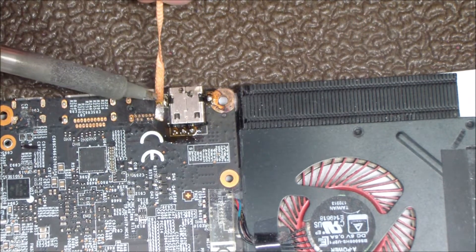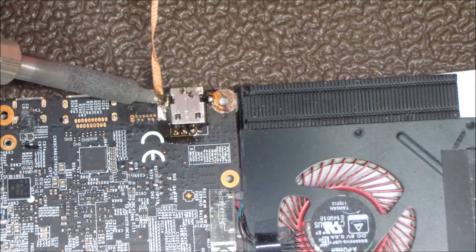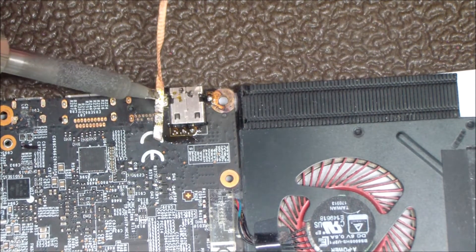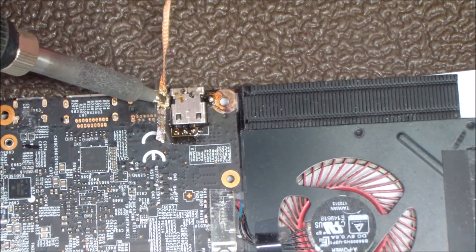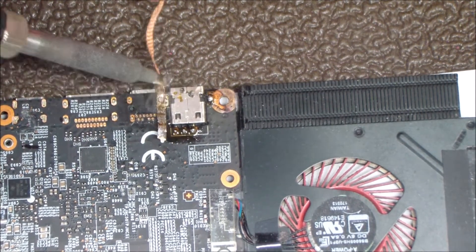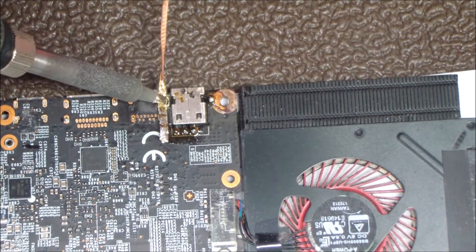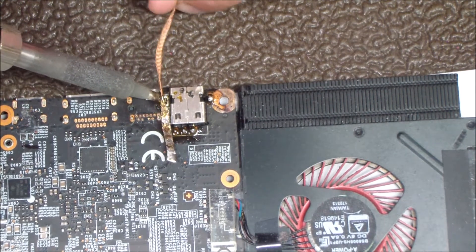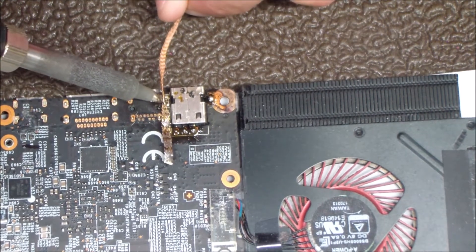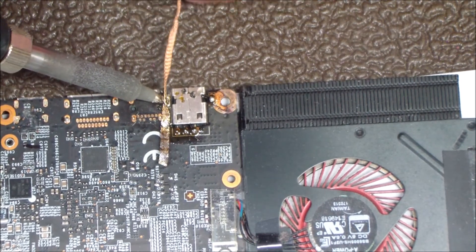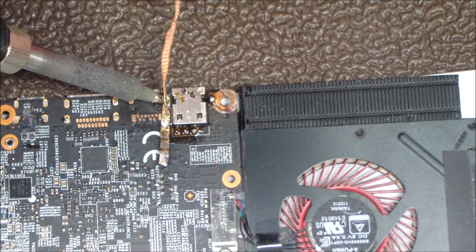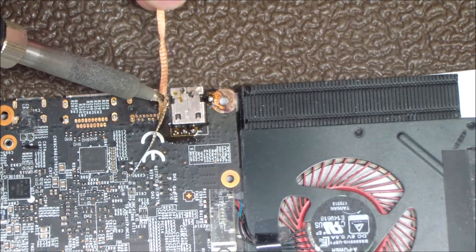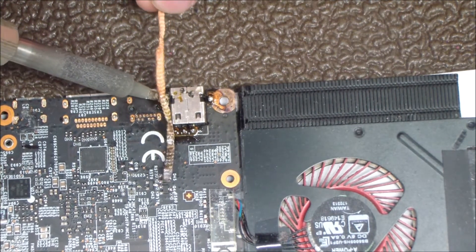I use a Chemtronics desoldering braid. I'll leave a link in the description on where to get that if you need it. This solder braid is really good at sucking up that solder once you've added the flux and the new solder to the hole.